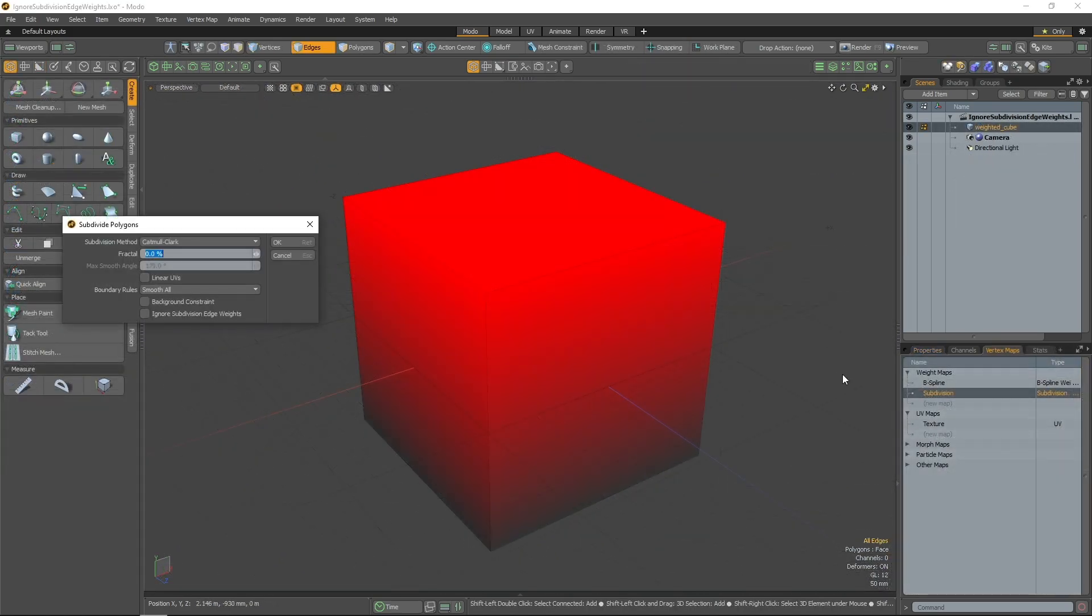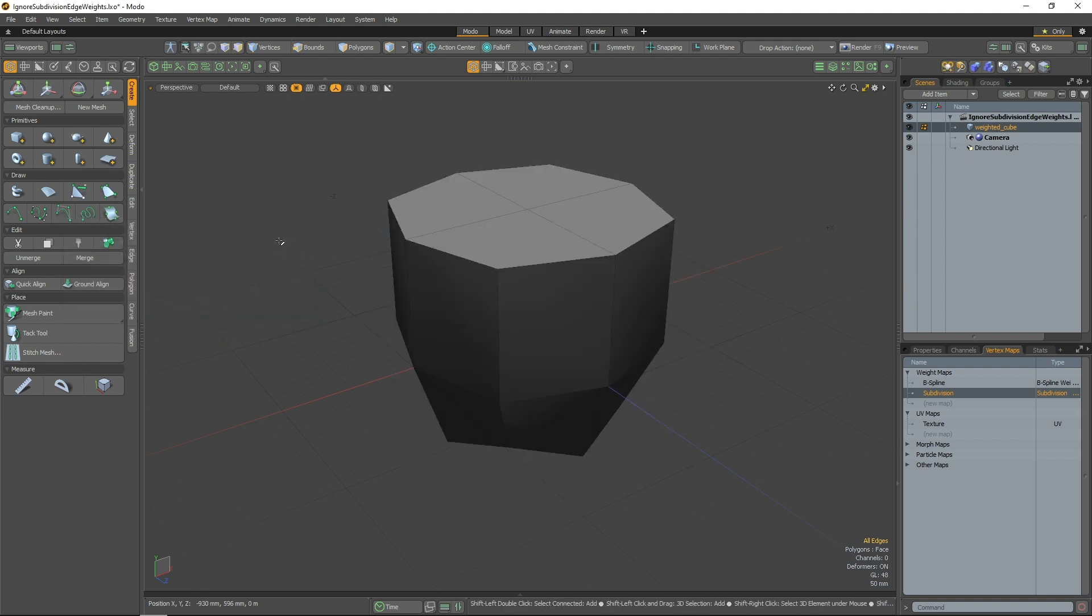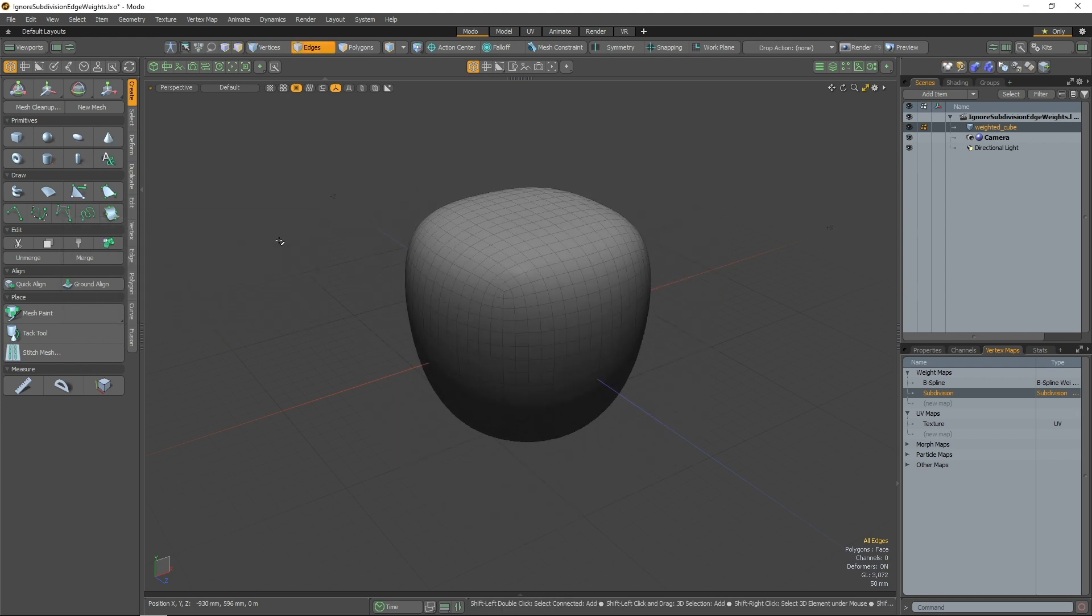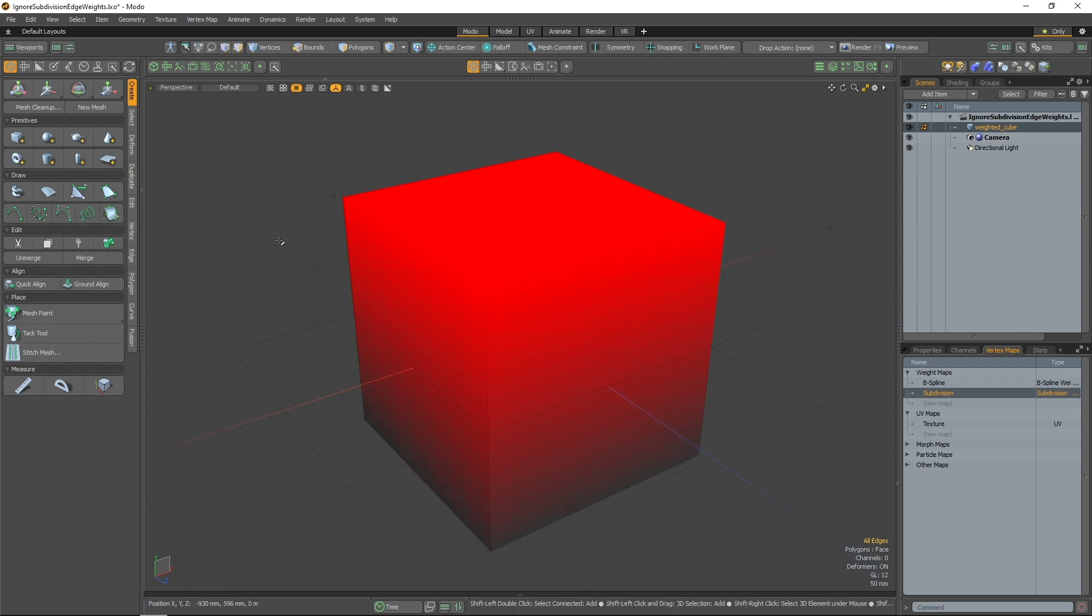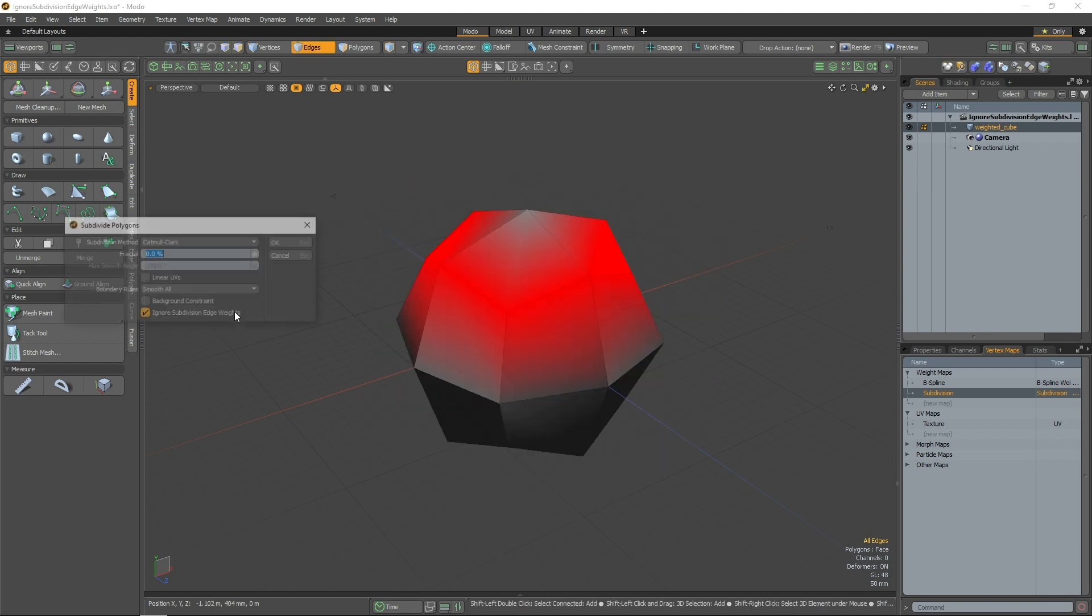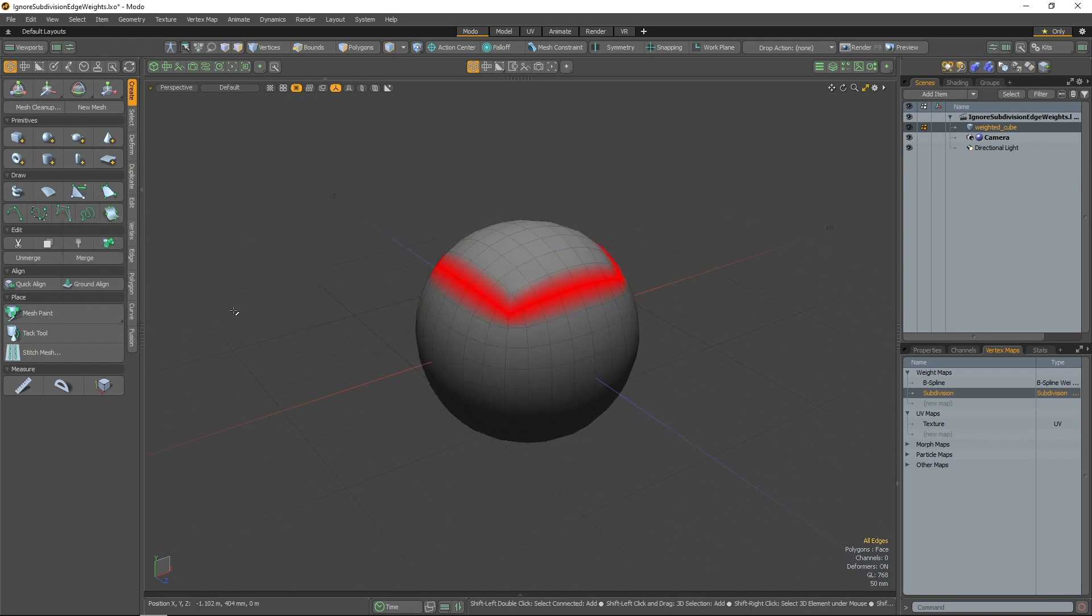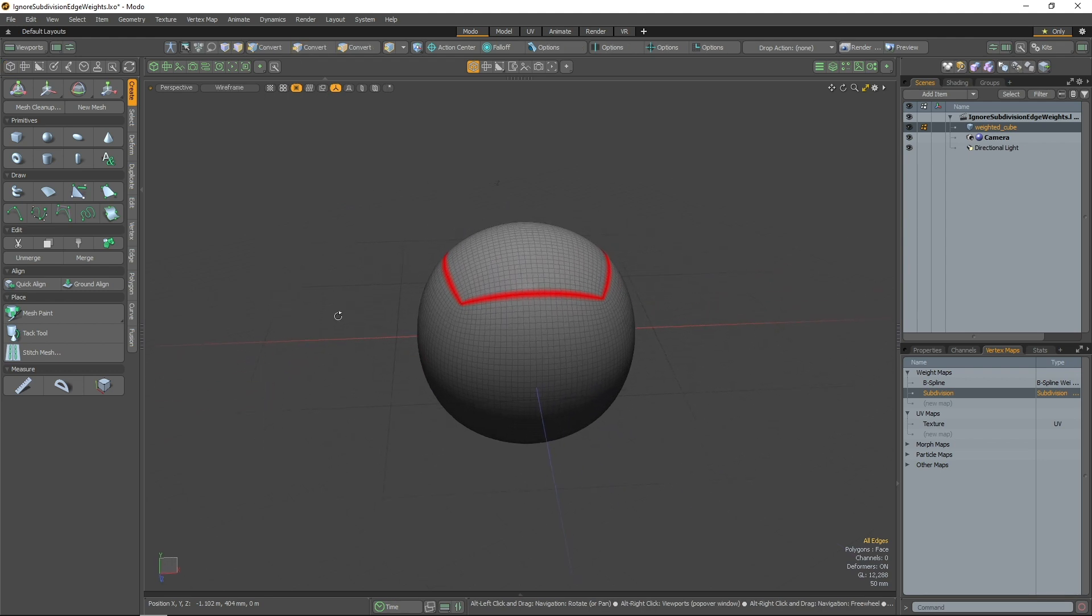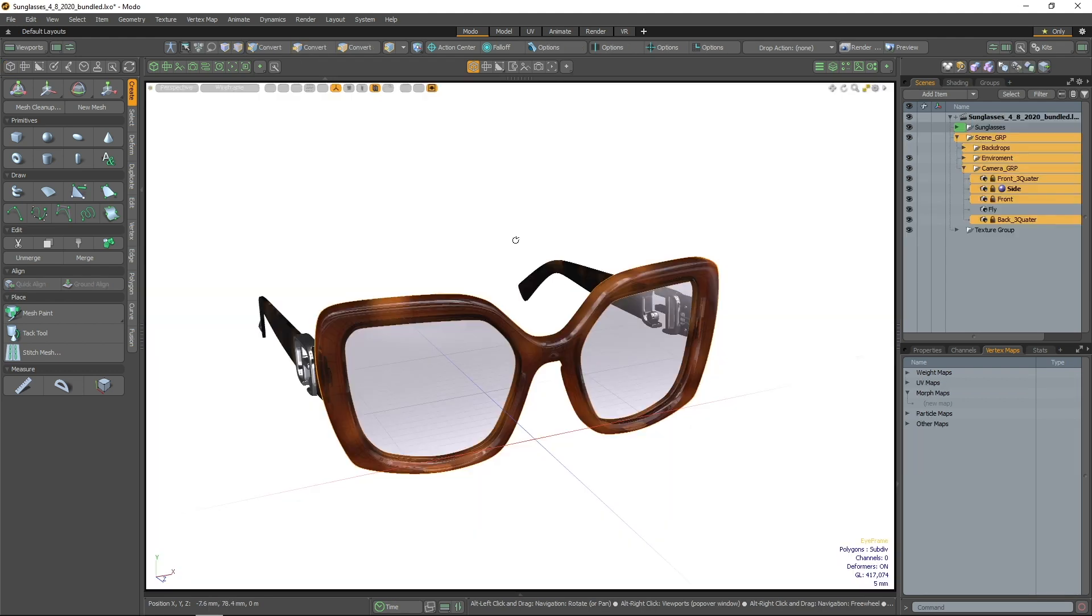An option to preserve the weight values of a subdivision weight map during Catmull-Clarke subdivision has been implemented. By enabling the ignore subdivision edge weight setting, and then using the Catmull-Clarke subdivision method, the value of edge weights will remain but be ignored during subdivision.